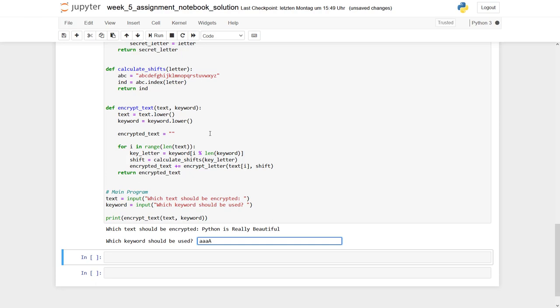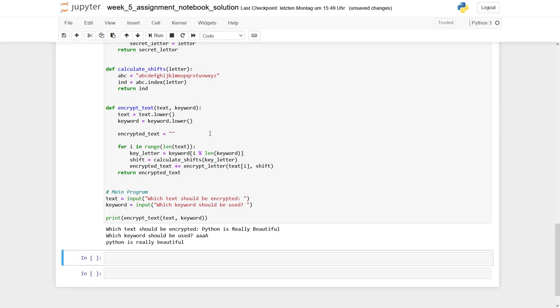And now we use A, which always is an identity because A means it's a shift of zero. And you see, it just turns the text into lower characters, but the rest is basically the same. So the program seems to work fine.